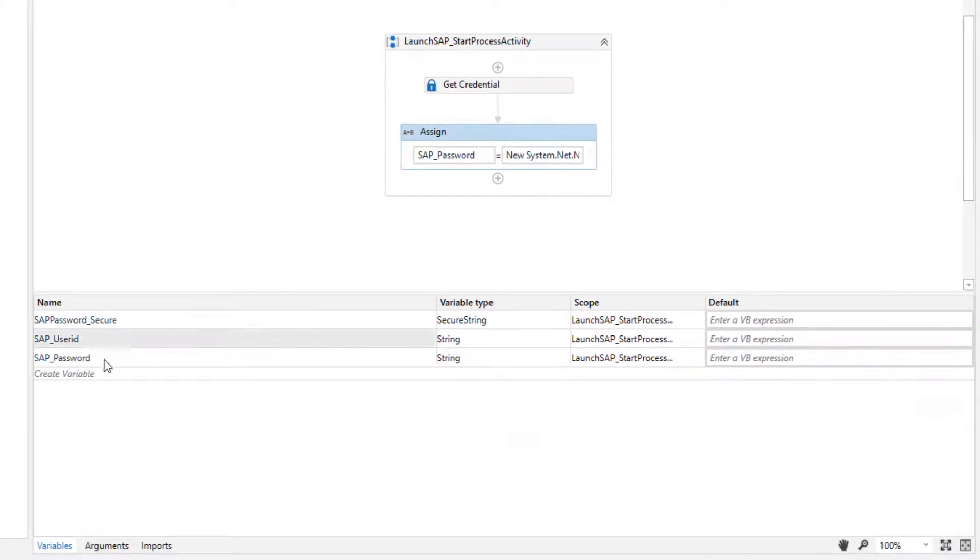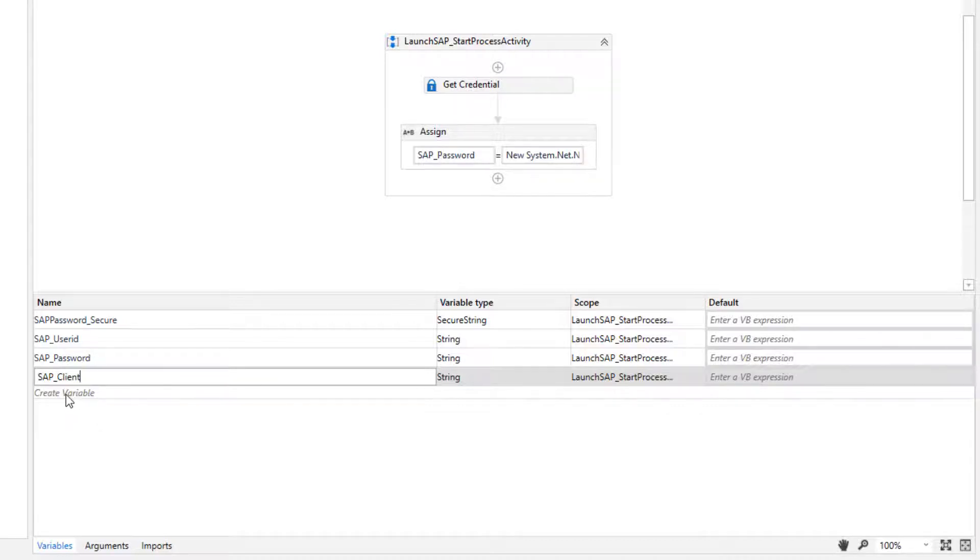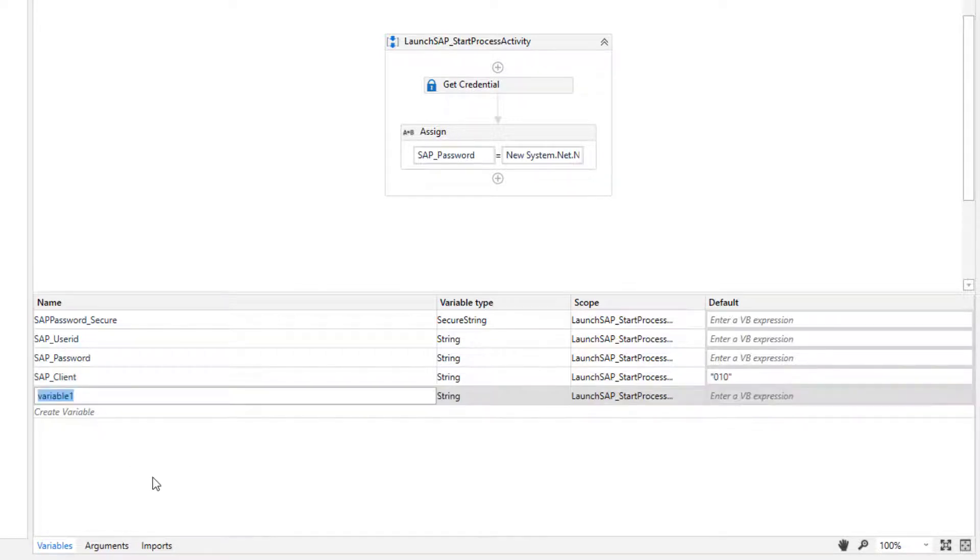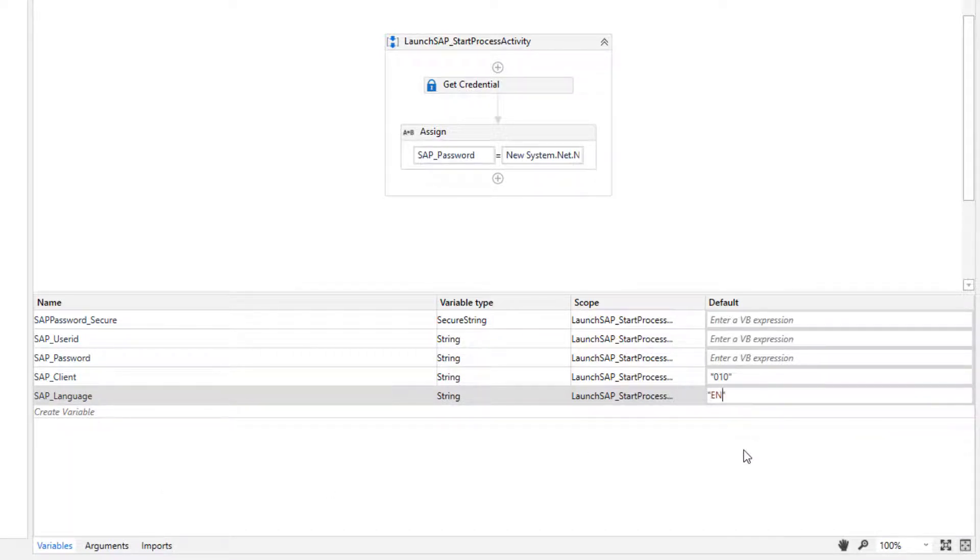We need more variables. Client for SAP. In my case it is client 10. Language for SAP. In my case it is English.